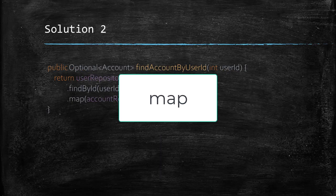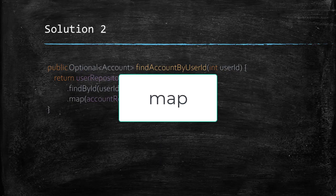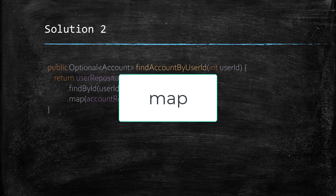Do you know about the map function of optional? It returns a new optional replacing the value of the original optional with some other value and if the original optional is empty, it just returns an empty optional.